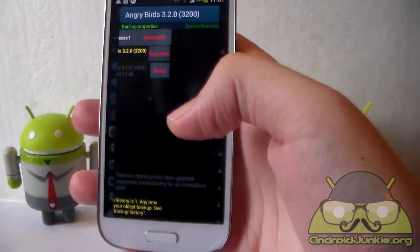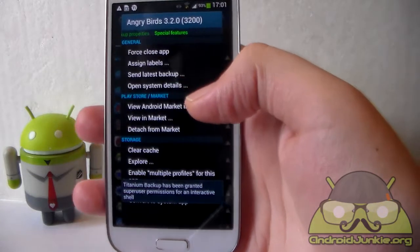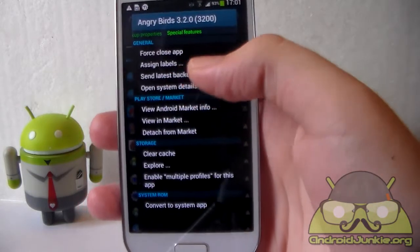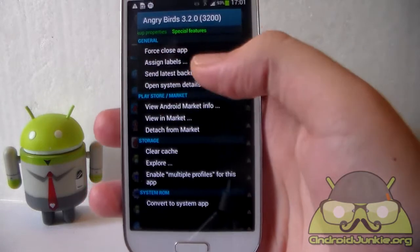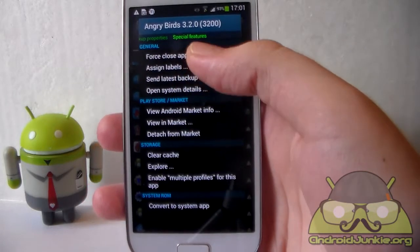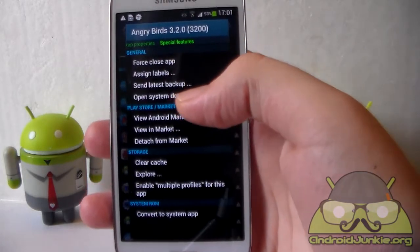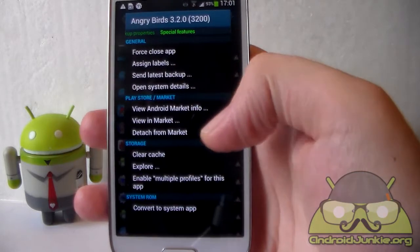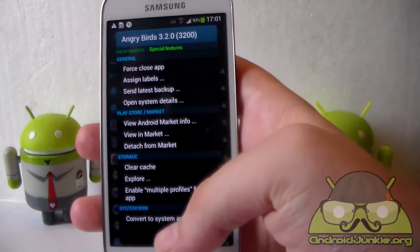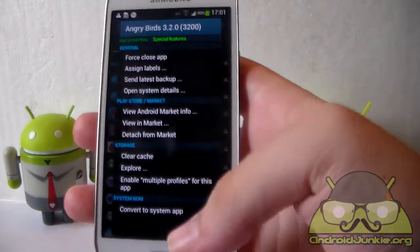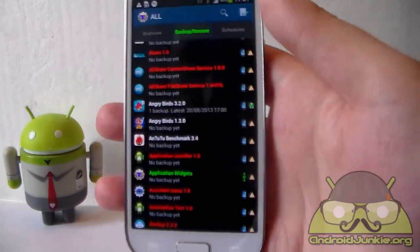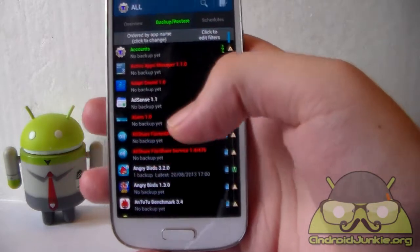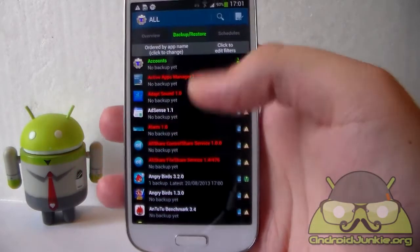Let's head into the Other section. Here we've got special features. You can close the app in case it is causing problems, assign labels, send a backup, open system details, view the market info, and at the bottom you can also convert an app to a system app. I can't go into detail about all of Titanium Backup's features as it has a lot — I'll just show you the basics.